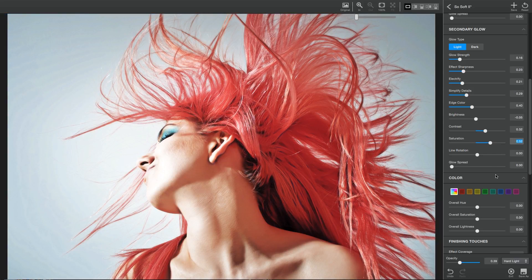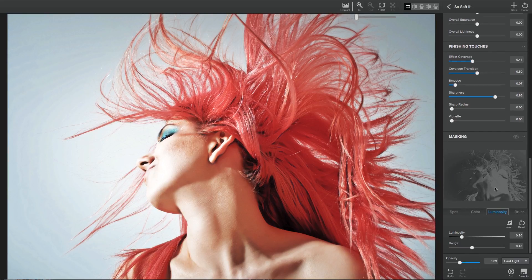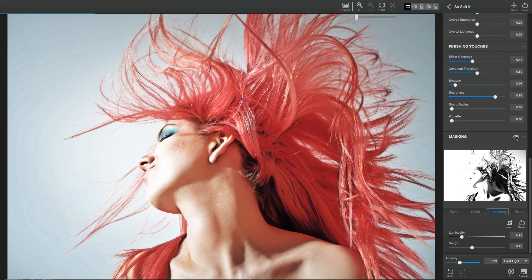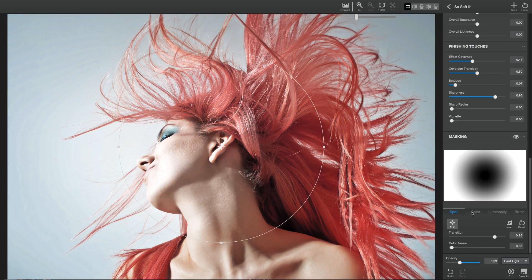You'll also notice a new masking panel at the bottom of the parameters panel, giving you four different powerful masking options from within Glow 2. Spot masking, which can be made color aware,